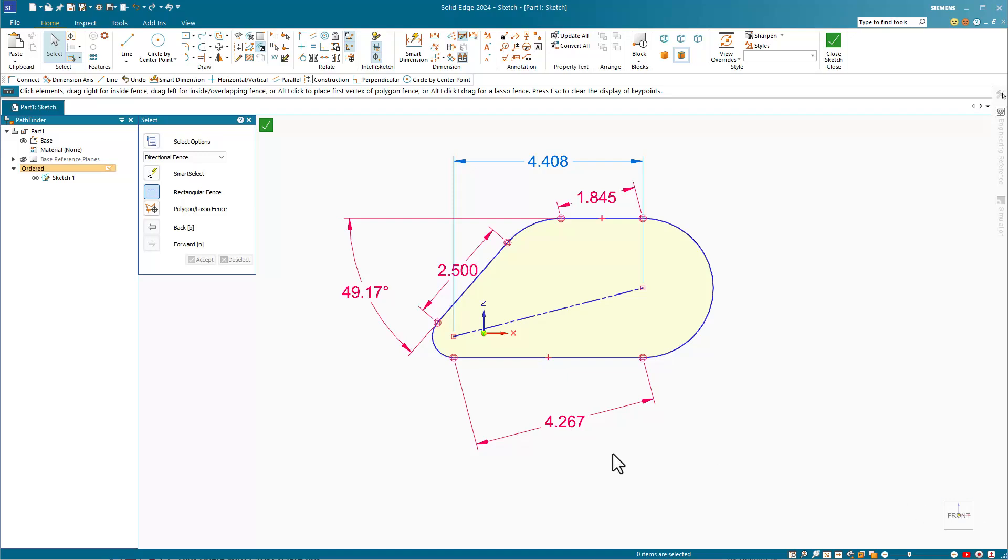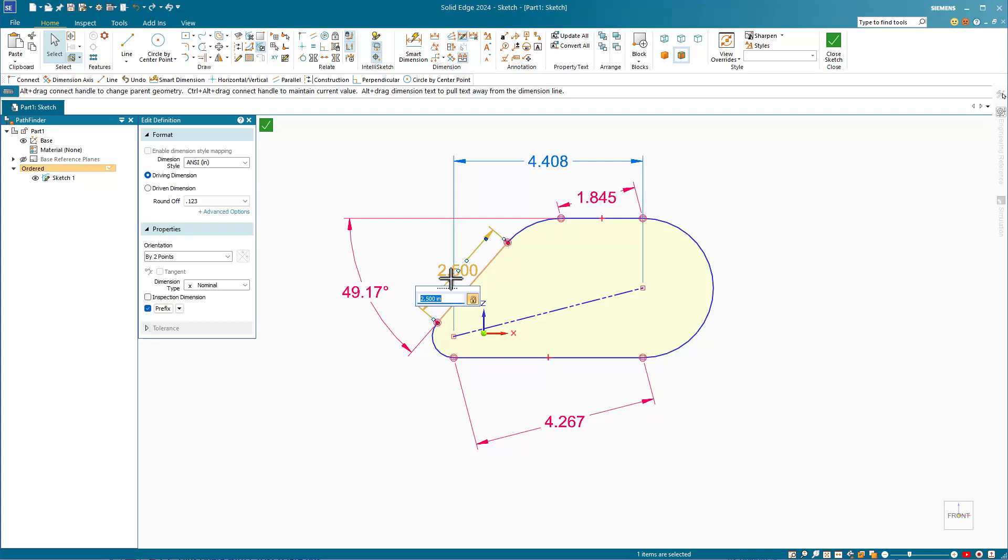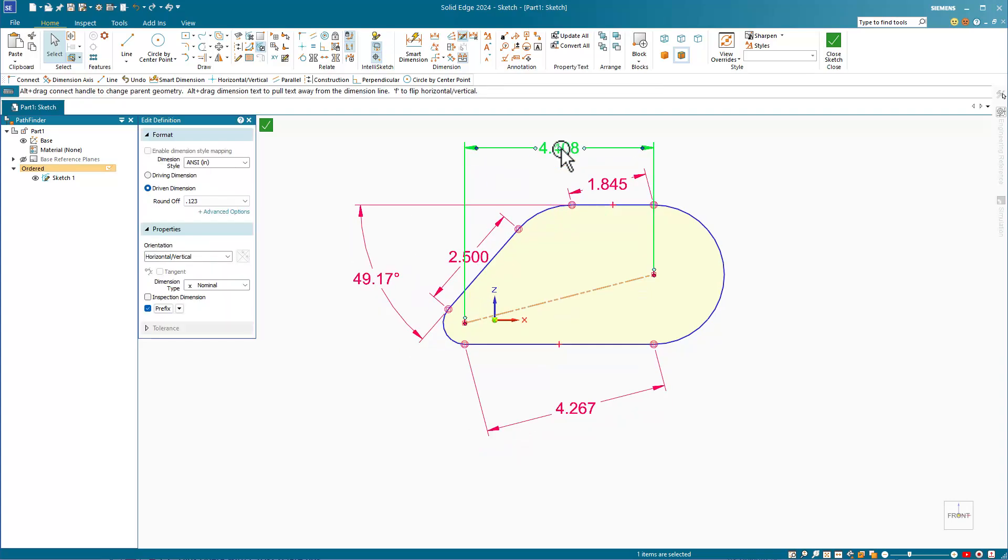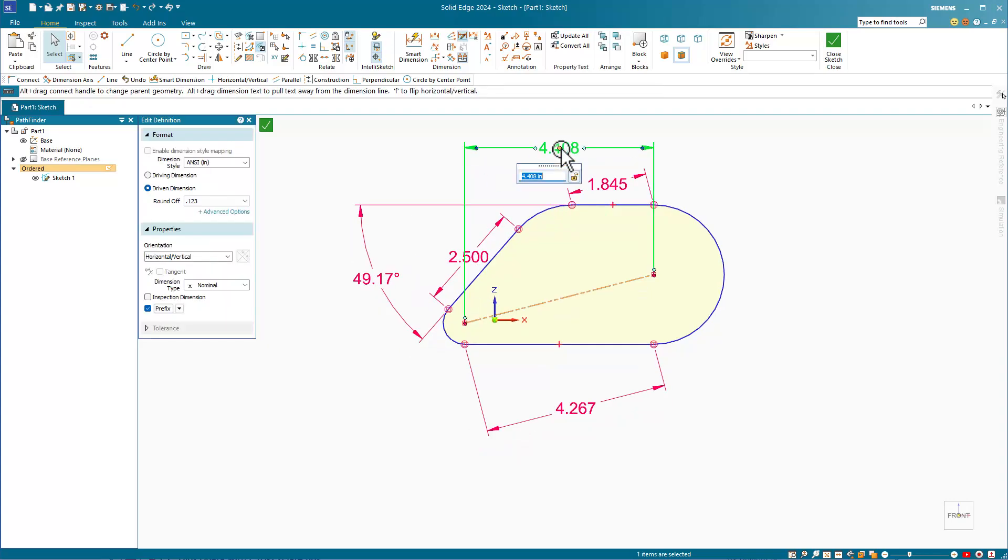Solid Edge has a total of four colors for dimensions. Red dimensions are driving, like SolidWorks black dimensions, and display a lock icon. Blue dimensions are driven, like SolidWorks gray dimensions, and they display an unlocked icon.